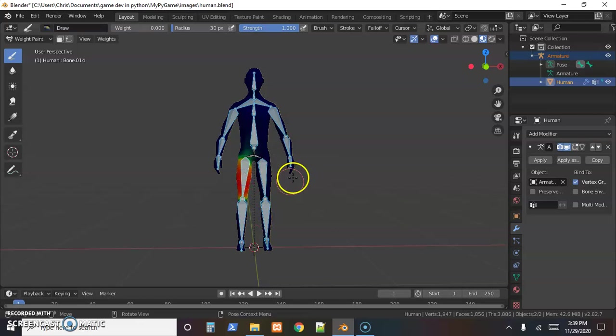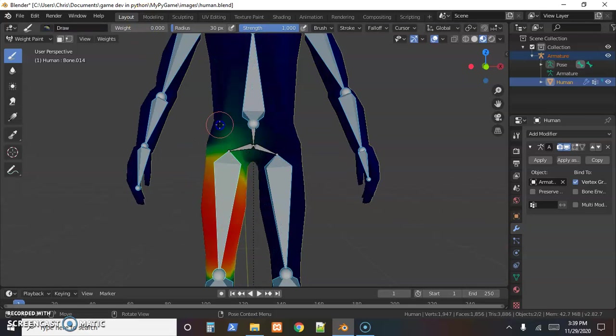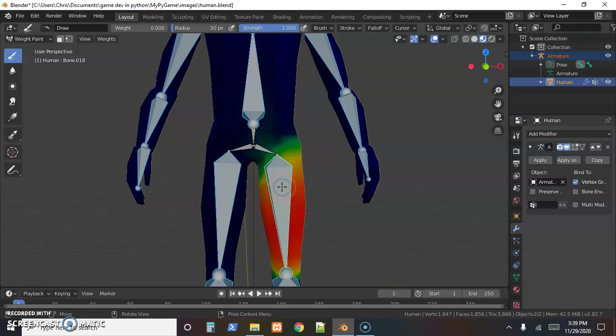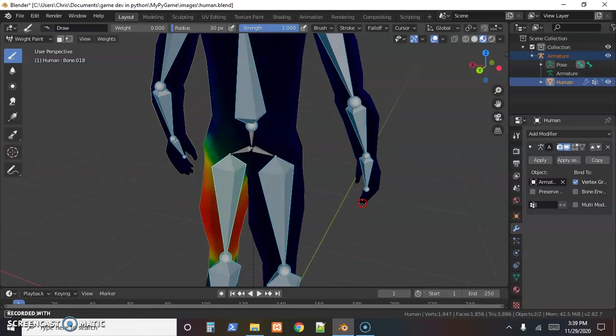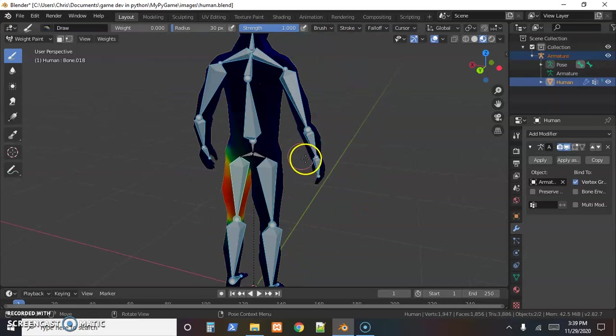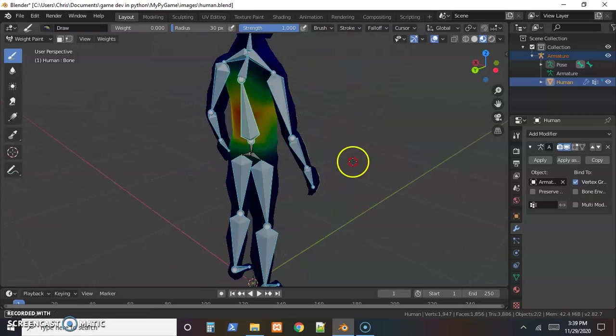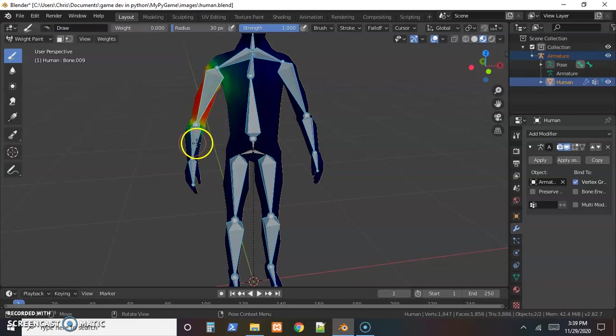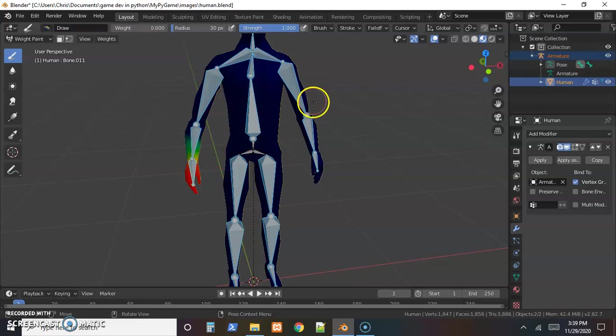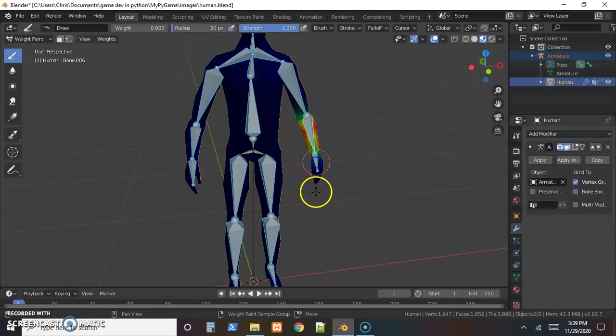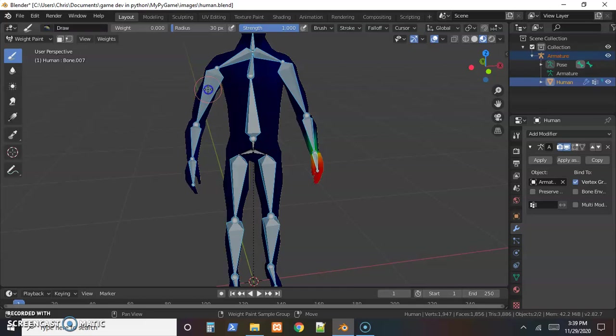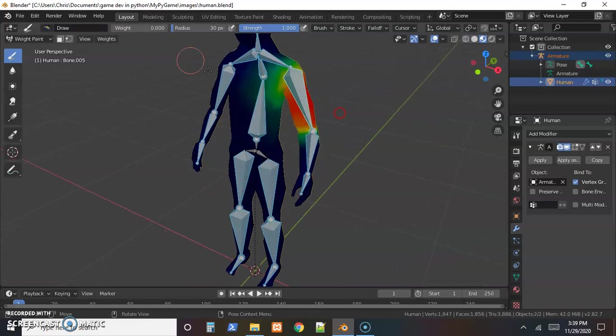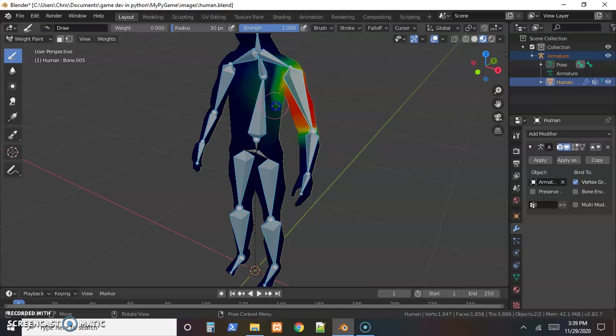Just kind of go through and check every bone. The automatic weighting did pretty good on mine. The only big adjustment I had is the leg bones seem to go a little bit high, the upper leg bones. So I cleared some of that out - the upper leg bones kind of went halfway up the back. Just make sure that the right bone is moving the right skin.